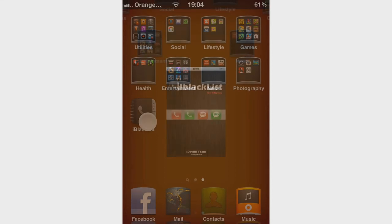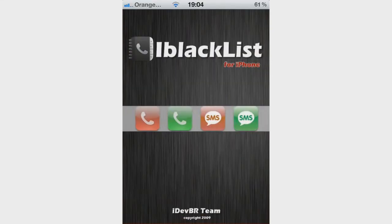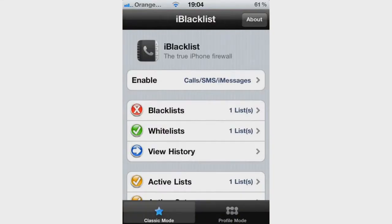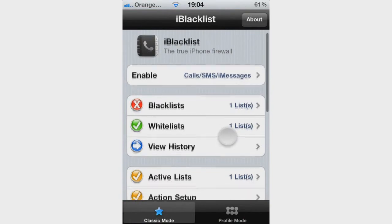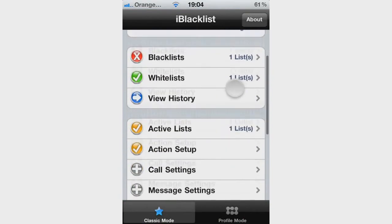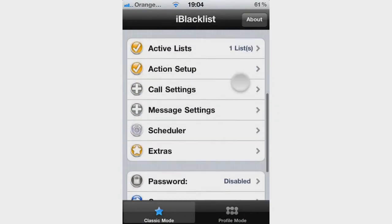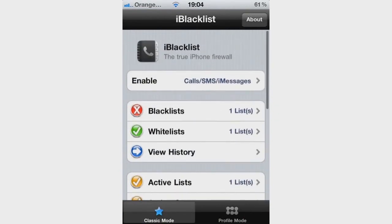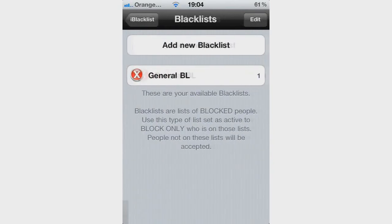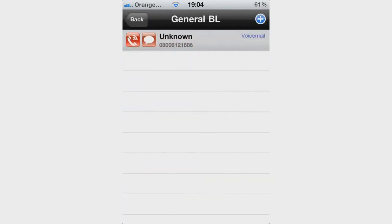Once you have done all those steps, iBlacklist is ready to open. Open up the application and you will get an interface like this — it is a really simple interface, nothing too hard to understand. All you are going to do is click on iBlacklist and then General BL.